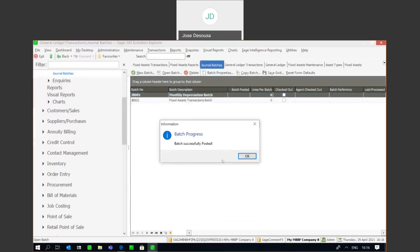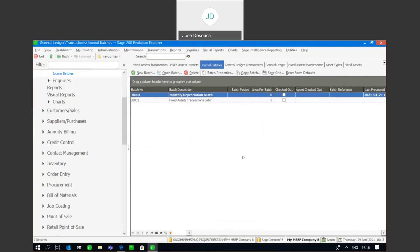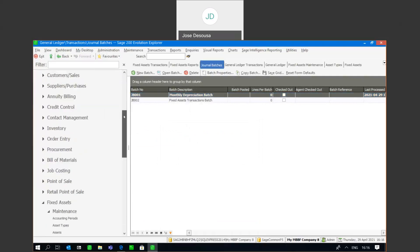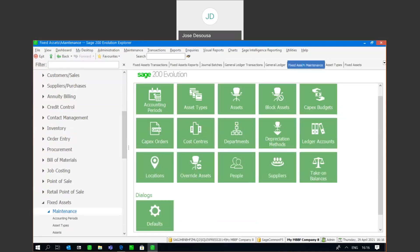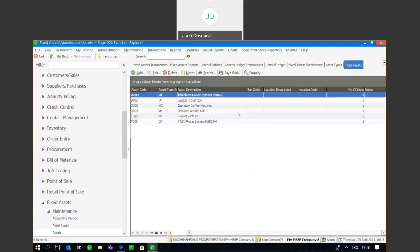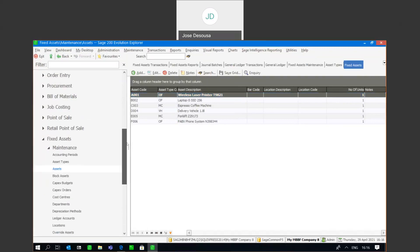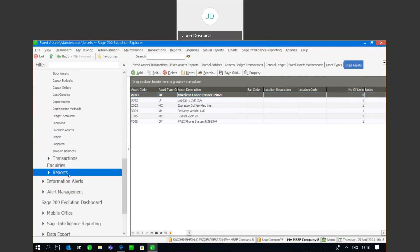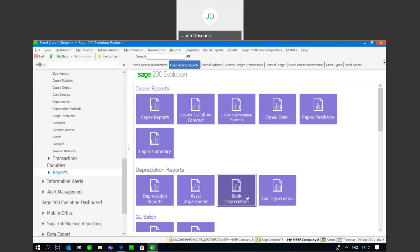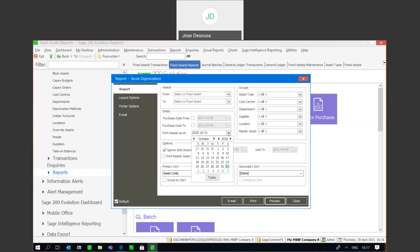Now for the next period — once again going to fixed assets maintenance, if need be I could add a new asset for purchases occurring in that period. I would then go back to my reports and run my book depreciation for the subsequent period.